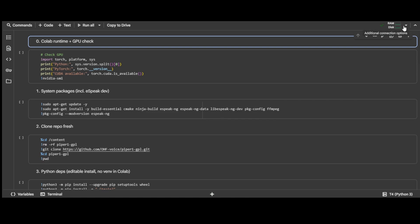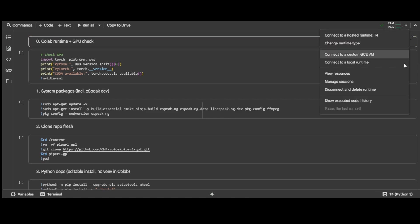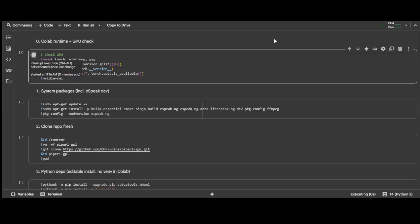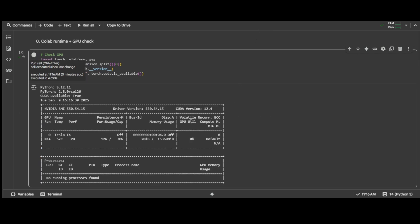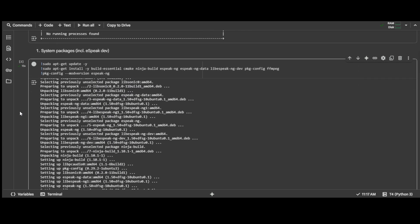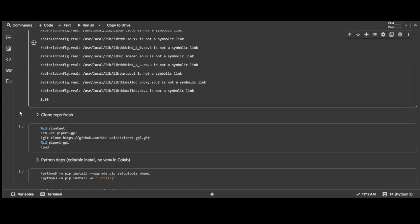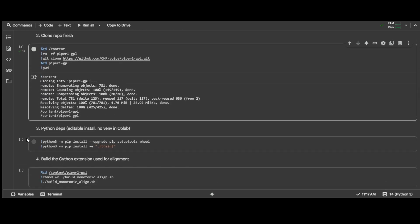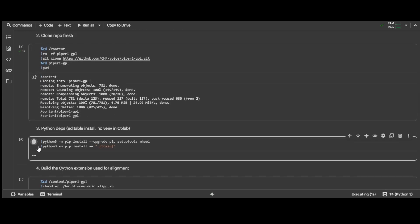The free version of Colab has limits on GPU usage, so it might not always be available. You can run the first cell to confirm the Tesla T4 GPU is available — it will print out the information for the connected GPU. The real setup begins with cell number 1, where we install the system packages and eSpeak. When that finishes, go on to cell number 2, which will clone the repository and go into the working directory. Next, cell number 3 will install the Piper application with the training code.